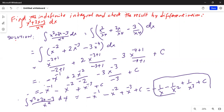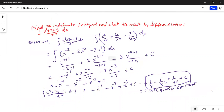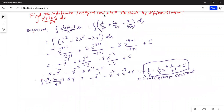C is the integration constant. Did we do it correctly? Now we have to check with differentiation. Check by differentiation.